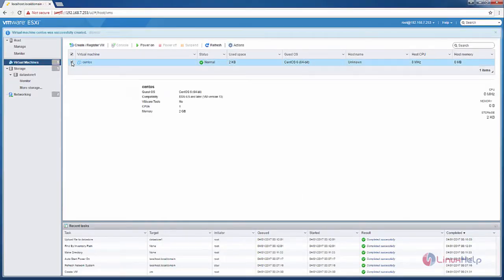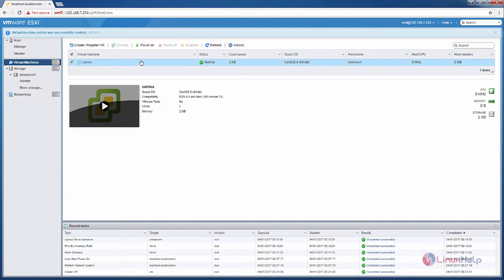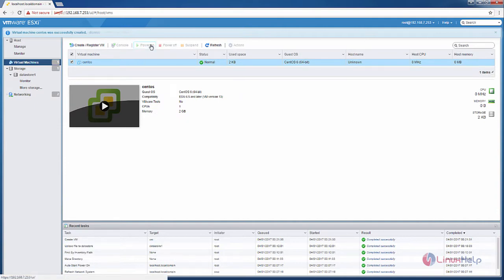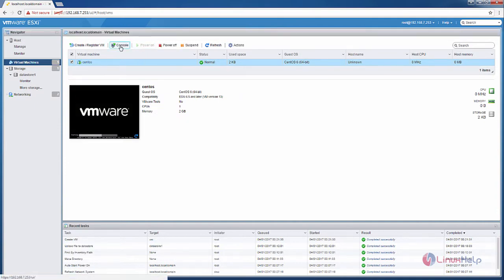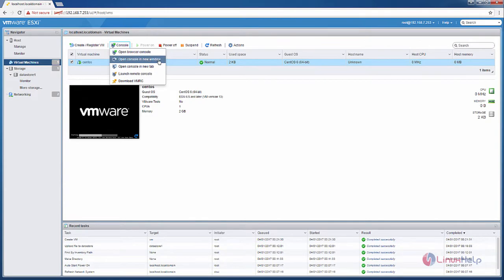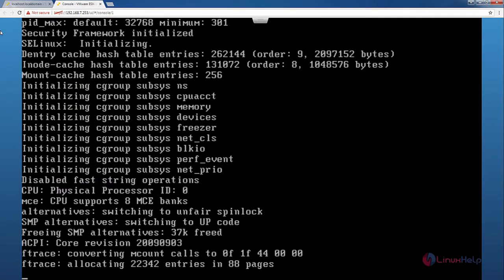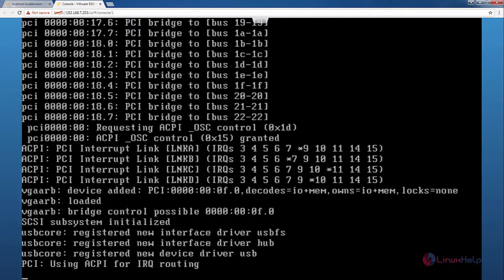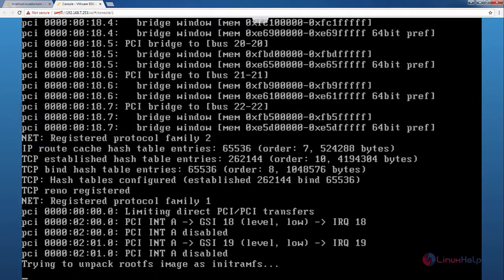Now select the virtual machine and click power on. Now click the console. Now you can see the virtual machine is started and the installation process has begun.